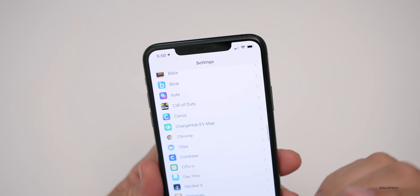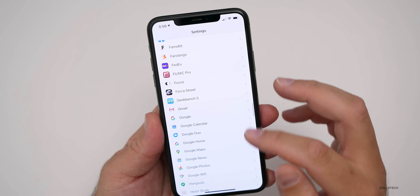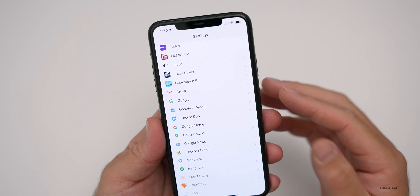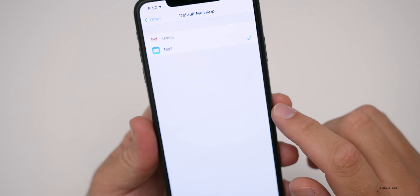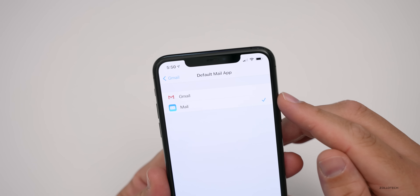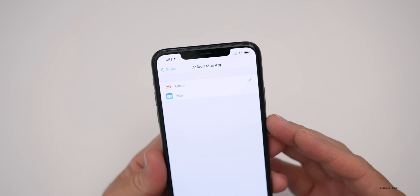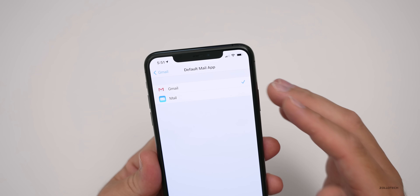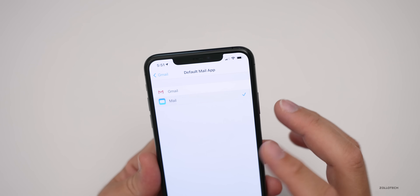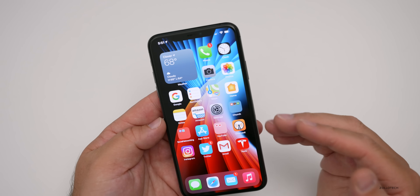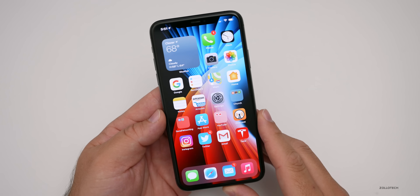The same is true for mail clients as well. If we scroll down to Gmail, as long as it's been updated to adhere to the standards Apple has set, you go to Gmail and you'll see 'Default Mail App.' Tap on that and you can change it to whichever one shows. Whether you're using Spark, Edison, Spike, or any other new email client, it will show up here. You'll be able to select the default and it will stay that way.